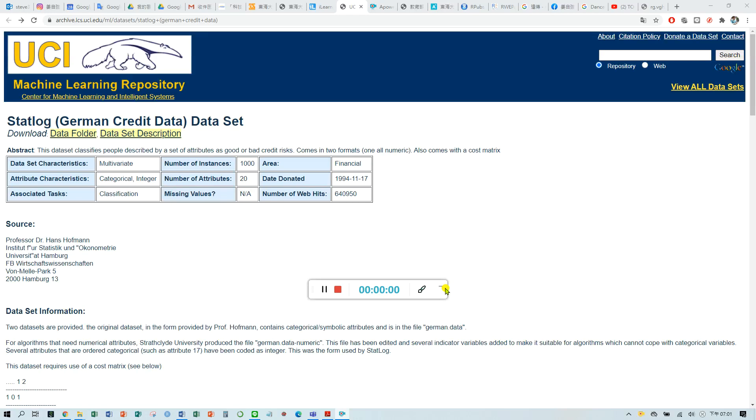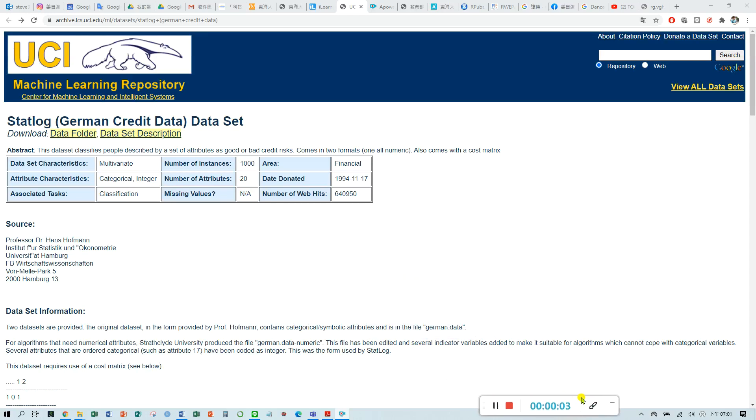Hello everyone. Today I would like to introduce how to import business data into RStudio and do some processing about our data.